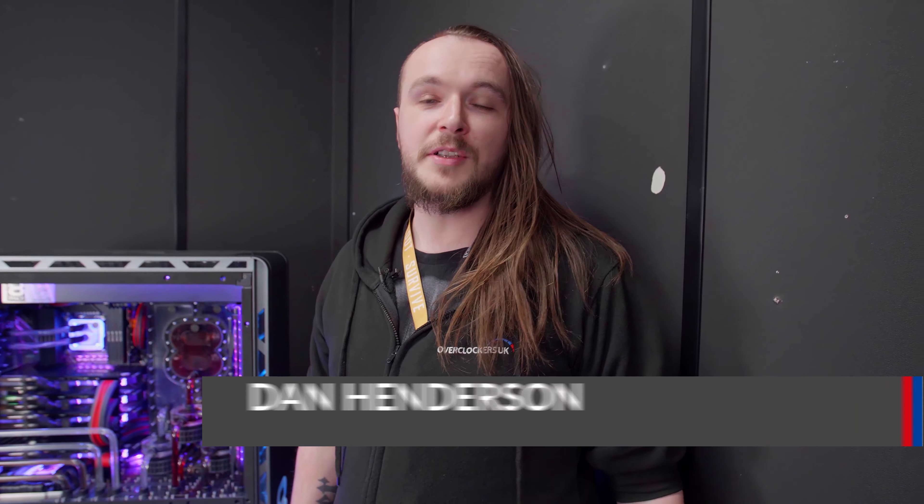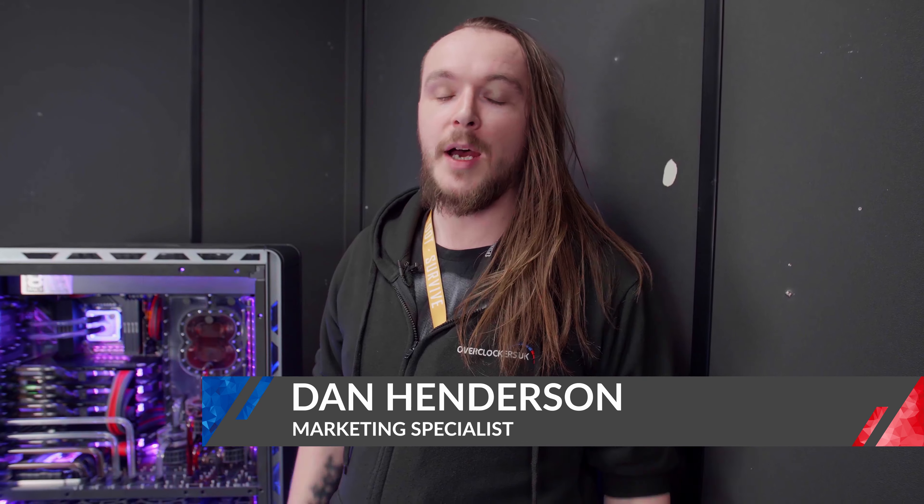Hi, I'm Dan from Overclockers UK and I'm here to give you a brief overview of folding at home and why you should be doing it.